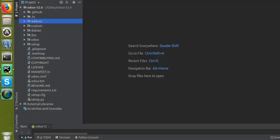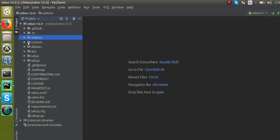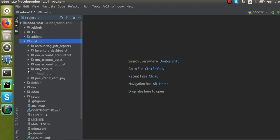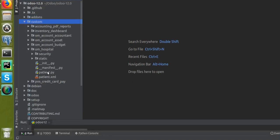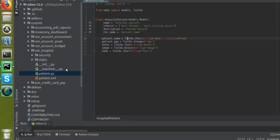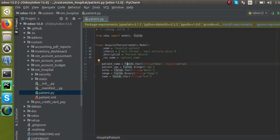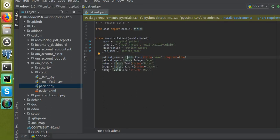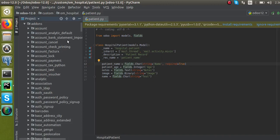So let's see how we can create a sequence for our model. I'll go to the file explorer and open our custom module, oim_hospital, and go to the hospital_patient.py file where we defined the hospital.patient model. We have to add a new field here for storing the value of the sequence.